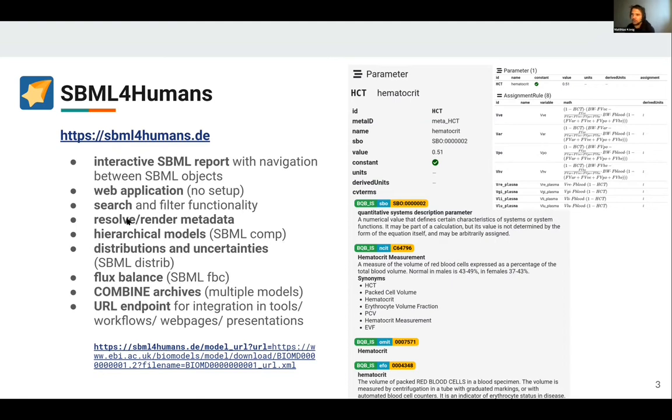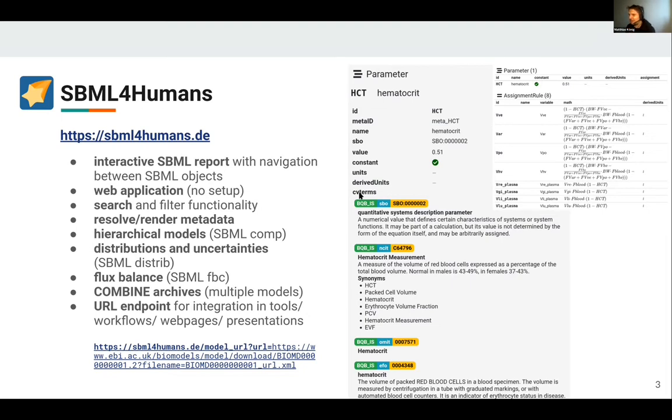You have search functionality, and especially for me very important, you can resolve and render metadata. I can't work much with the actual KB zero zero zero five six nine five. For me it's more important that this is glucose or something else.